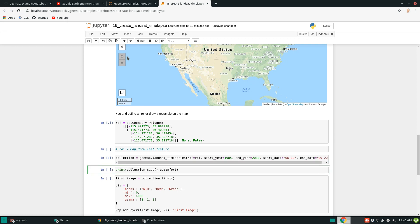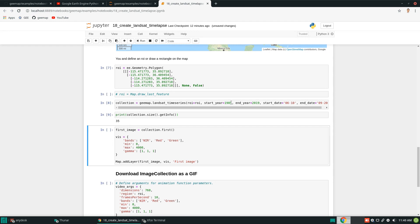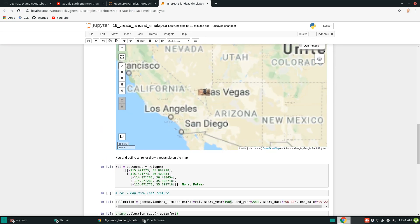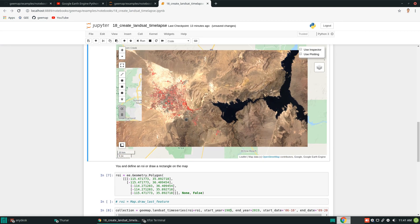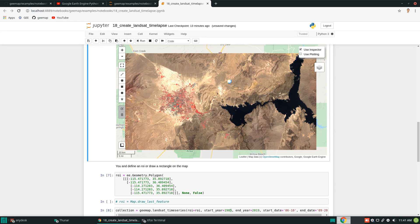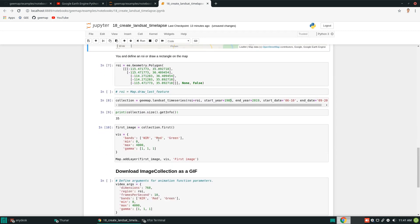This creates an image collection — not a GIF yet. To check the count, call size().getInfo() — you'll get 35. If you change the start year to 1984, you get 36, but the first image has data holes so I skip it. To look at the first image, call collection.first(), set visualization parameters, and add the layer to the map. This is real Earth Engine near infrared false color composite imagery — multi-spectral, one image out of 35 in the collection.